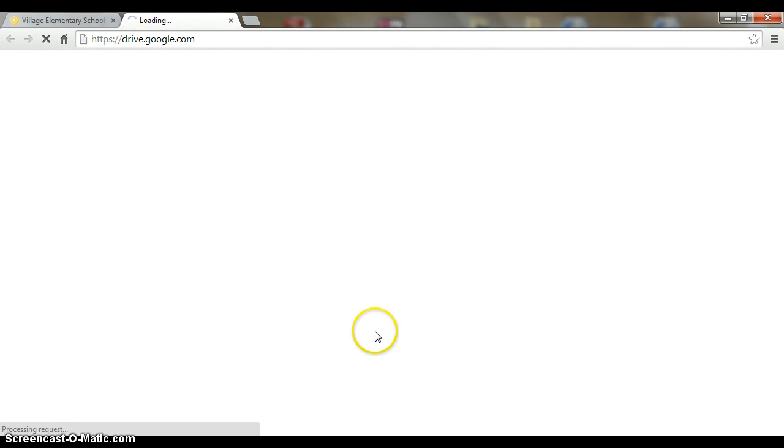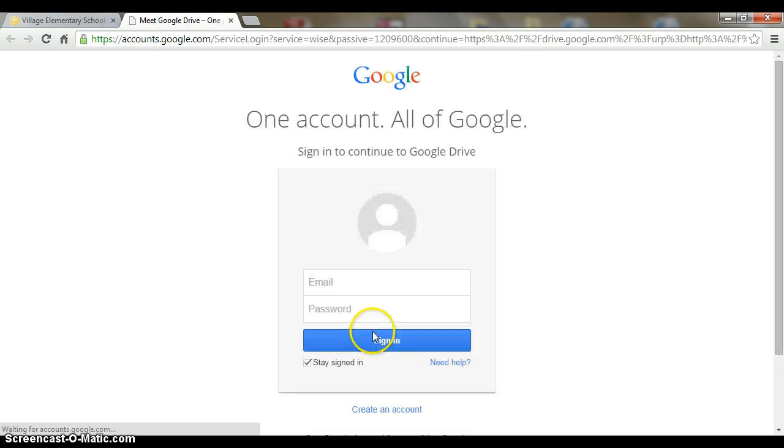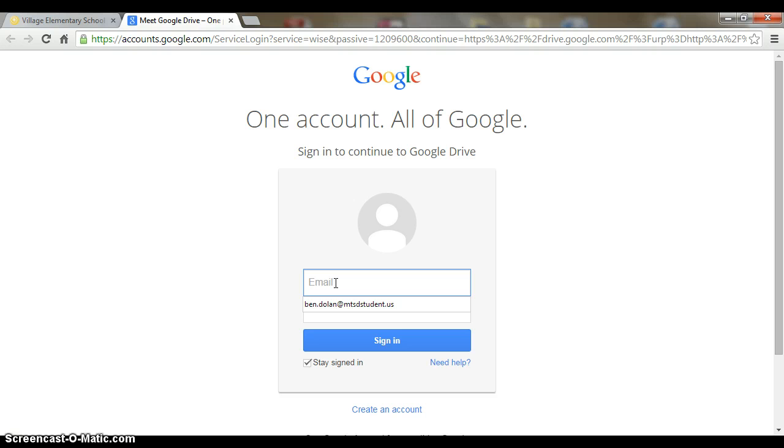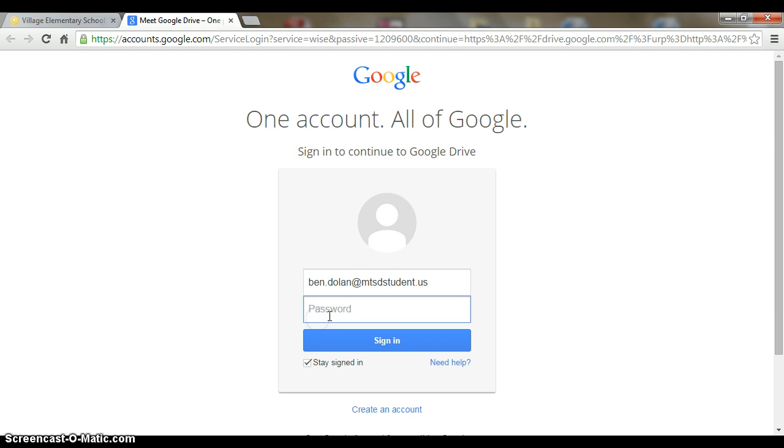Click on that and all you have to do is type in your first name period last name at mtsdstudent.us. Then just type in your password. The password is case sensitive, so if it's uppercase you need to make it uppercase and if it's lowercase you need to make it lowercase. The username or email address is not case sensitive.